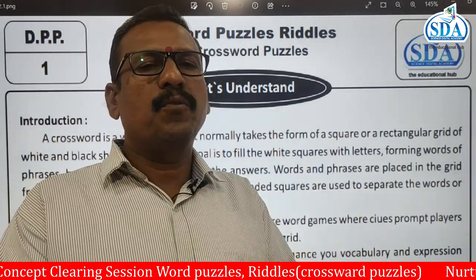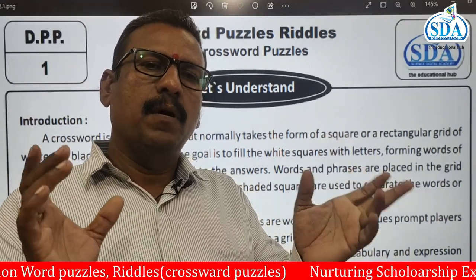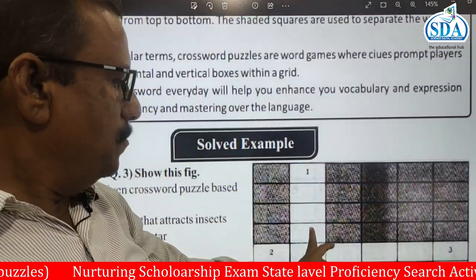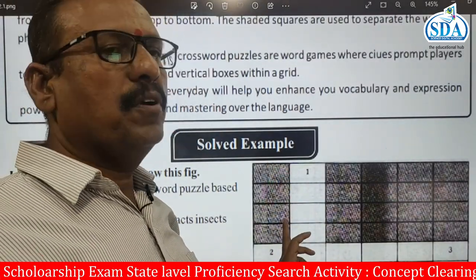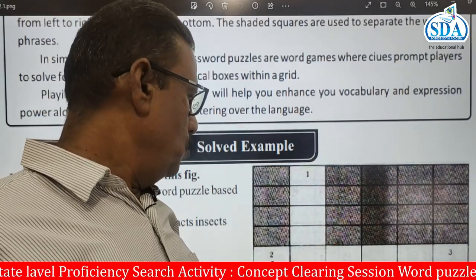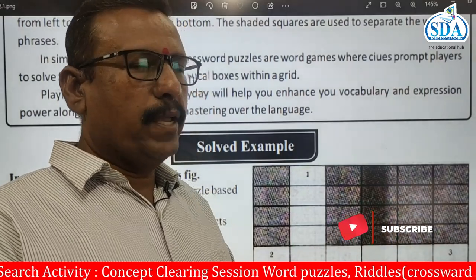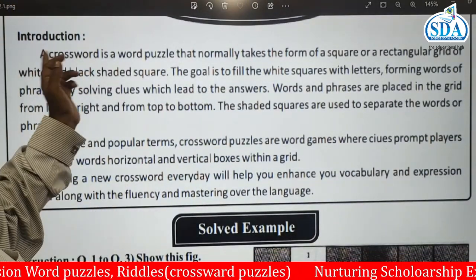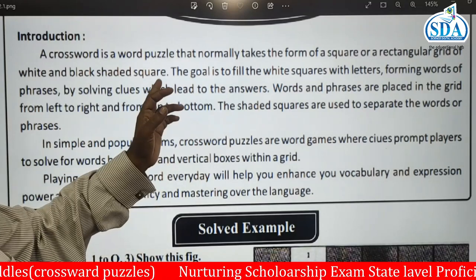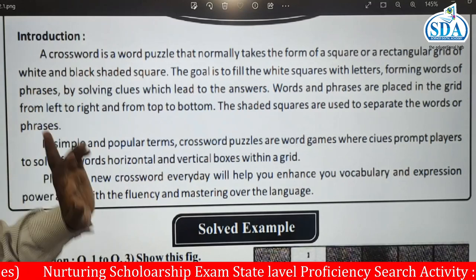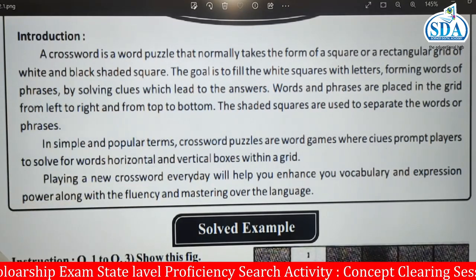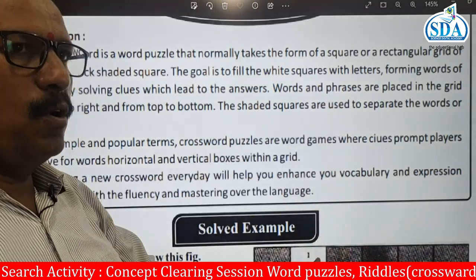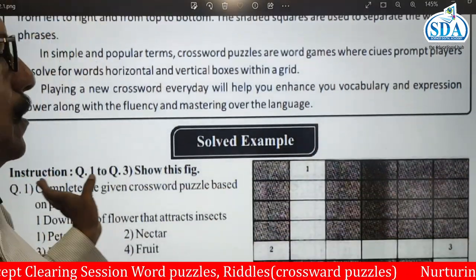In this puzzle, there are rectangular squares — some darkened squares and some white squares. The white squares are the ones you have to fill. The goal is to fill the white squares with letters, forming words or phrases by solving clues which lead to the answers. Words and phrases are placed in the grid either from left to right or from top to bottom — that is, horizontally or vertically.